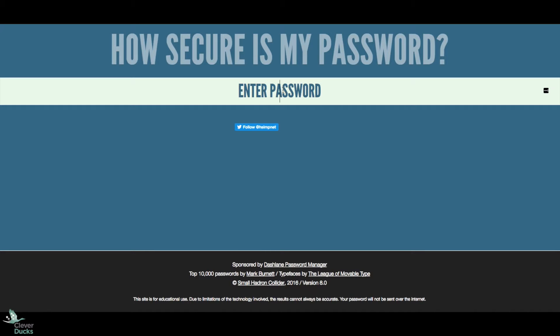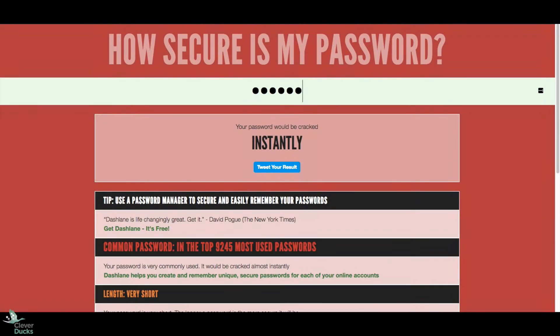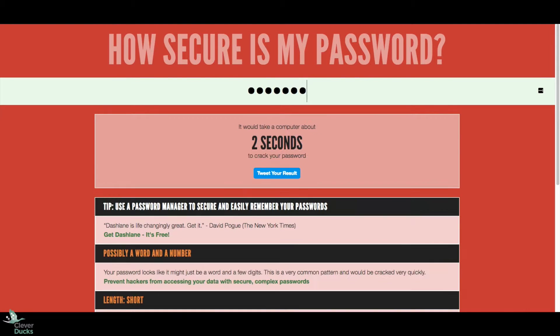It's really interesting. Let's just type in a password like clever1. And it said it would take a computer about two seconds to crack our password. Okay, so we definitely don't want to use that.